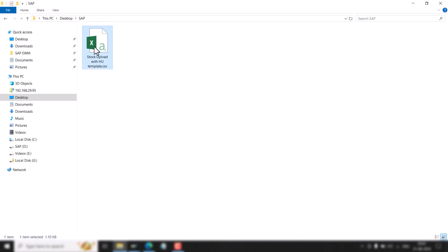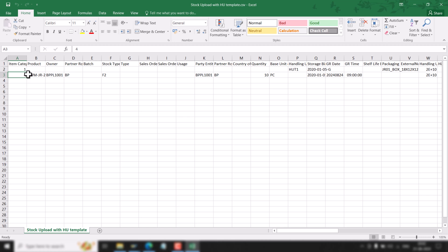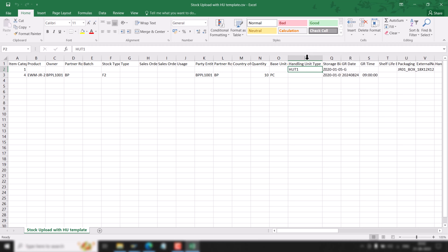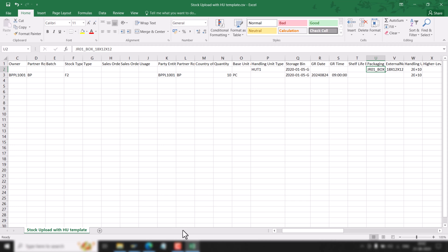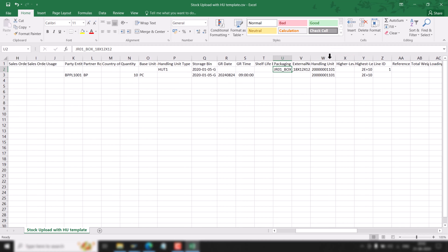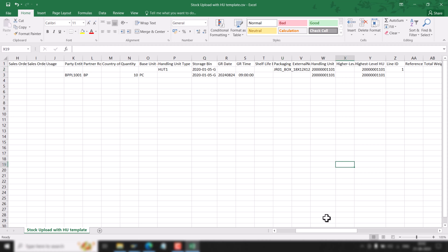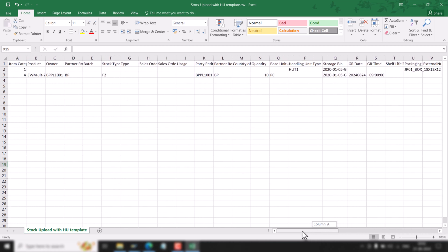To upload the stock in EWM, we have a stock upload file where we have to mention the product, the owner, the business partner, the stock type, quantity, the handling unit type, the packaging material, and the storage bin. We also have to provide a unique handling unit number — it can be an internal or external number — because we are uploading the stock in a handling unit.